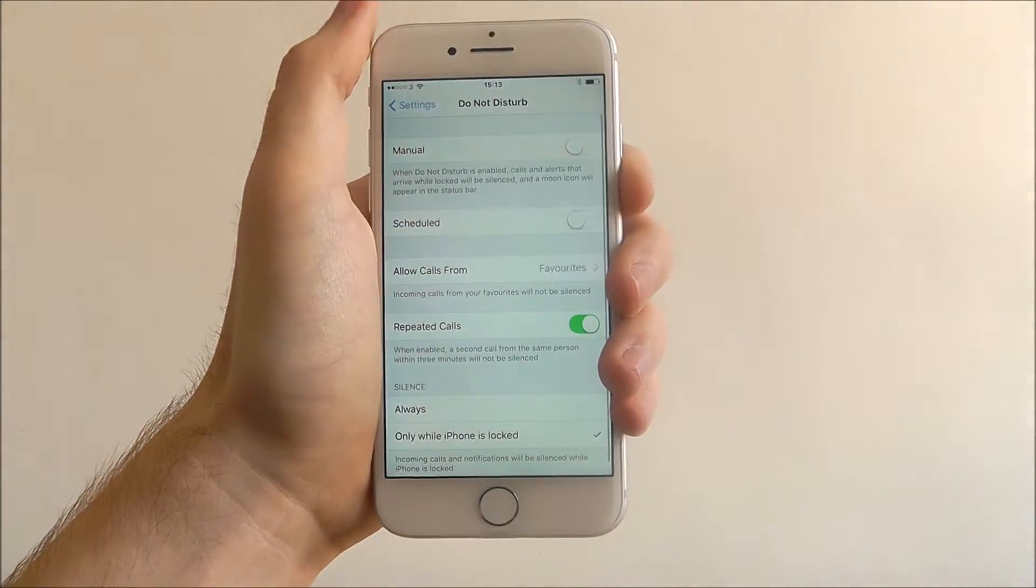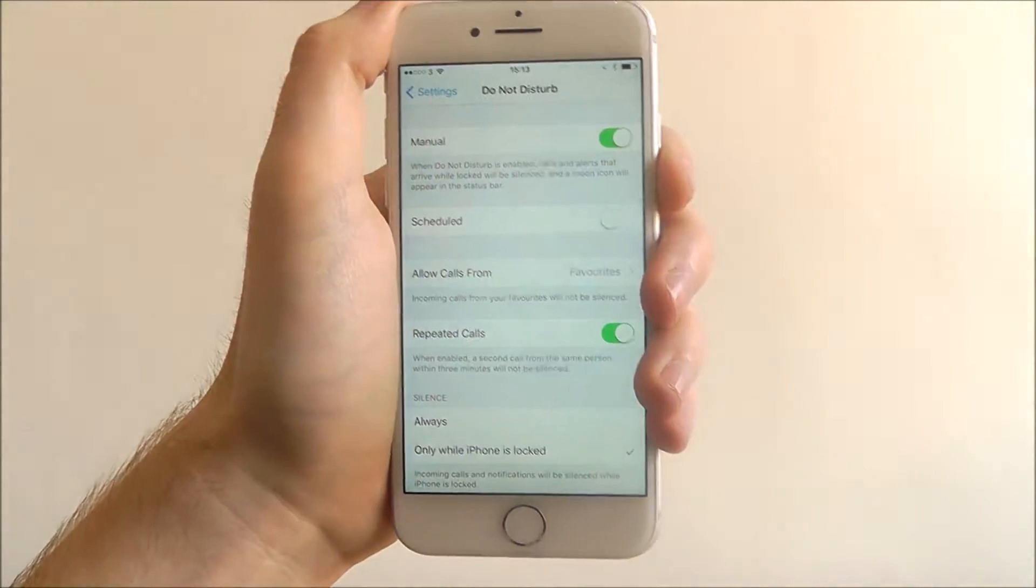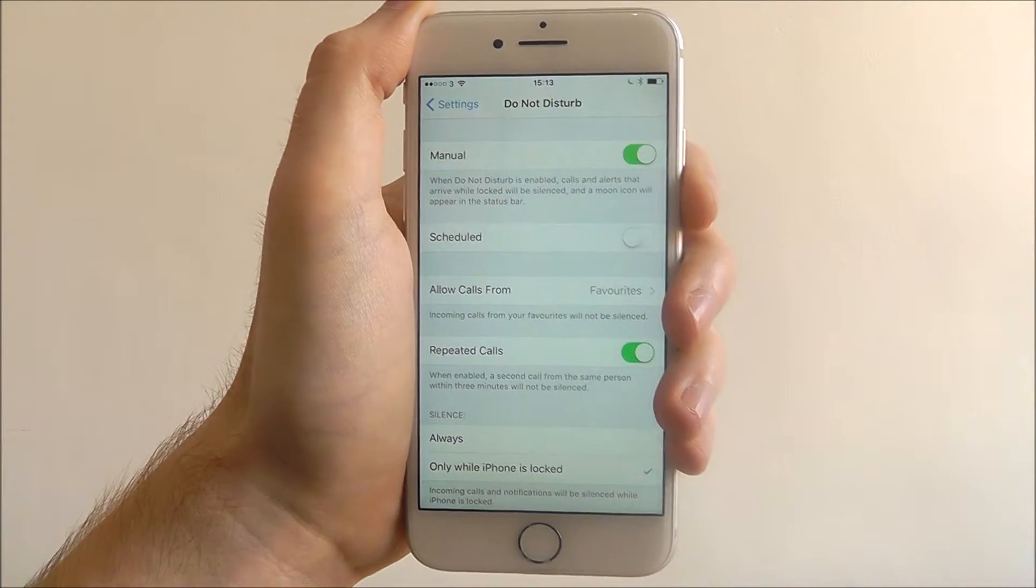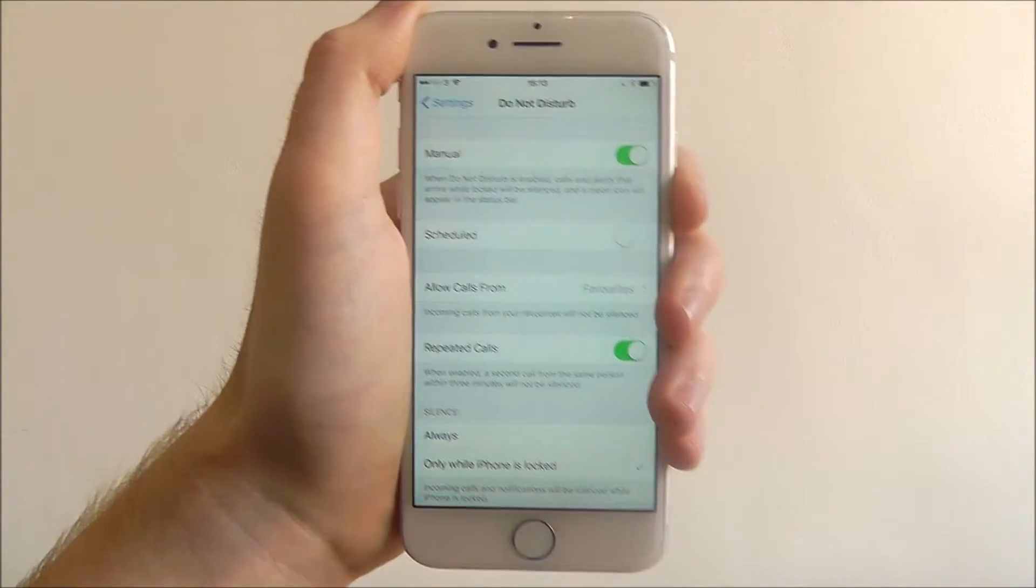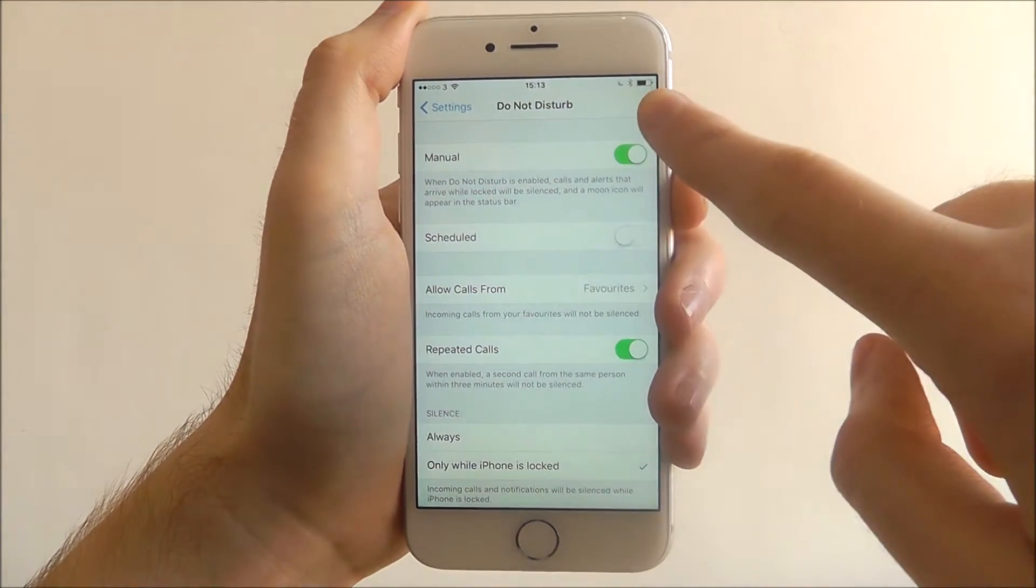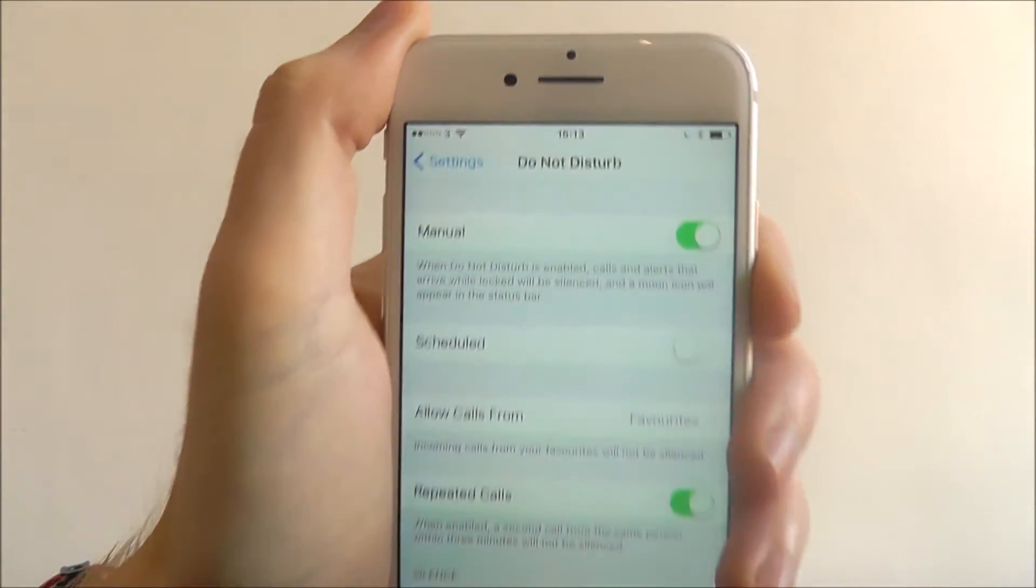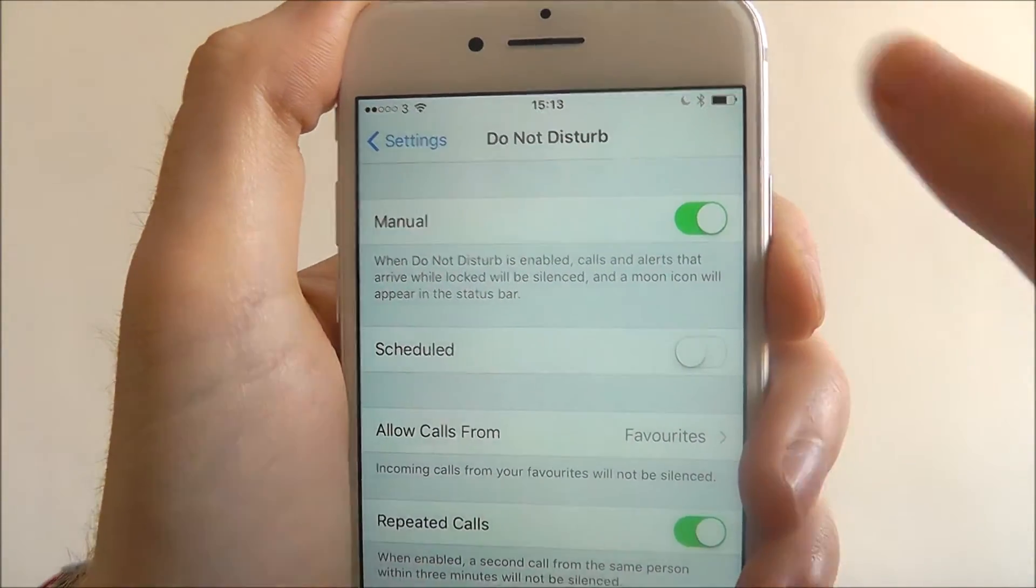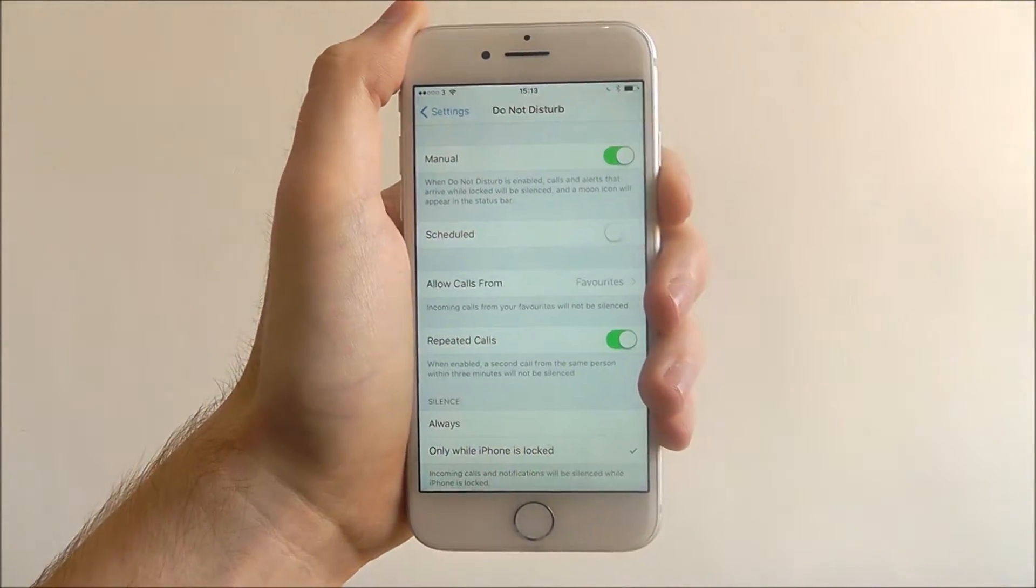Now at the top you'll see the Manual option. If we simply toggle this option to On, Do Not Disturb will now be activated. And it will be indicated by the tiny moon symbol, which is quite hard to pick up on the camera, but the tiny moon symbol at the top.